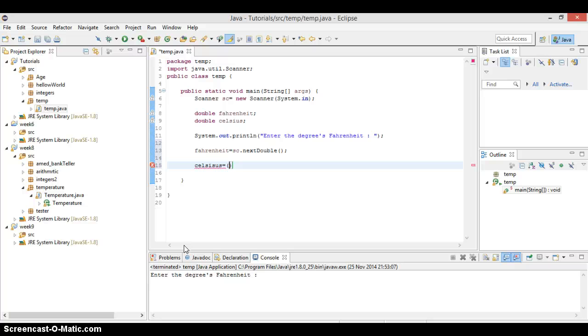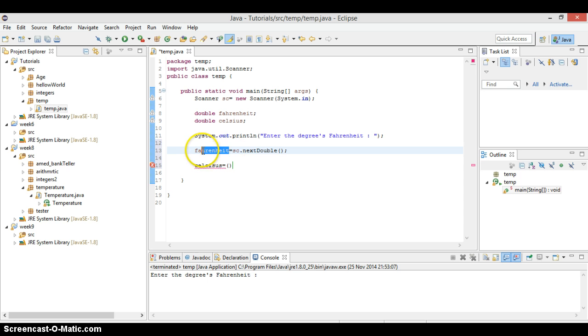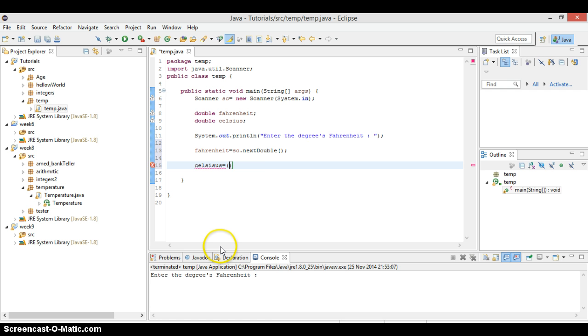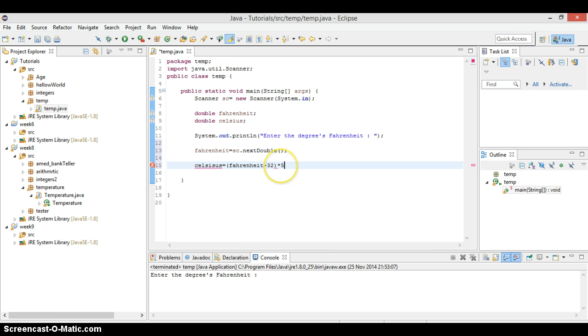So we will just say Celsius equals to Fahrenheit minus 32 in this thing. So we just say Fahrenheit minus 32, minus 32 times, times 5. Dot zero. Nine dot zero. And that's our calculation. That's all.